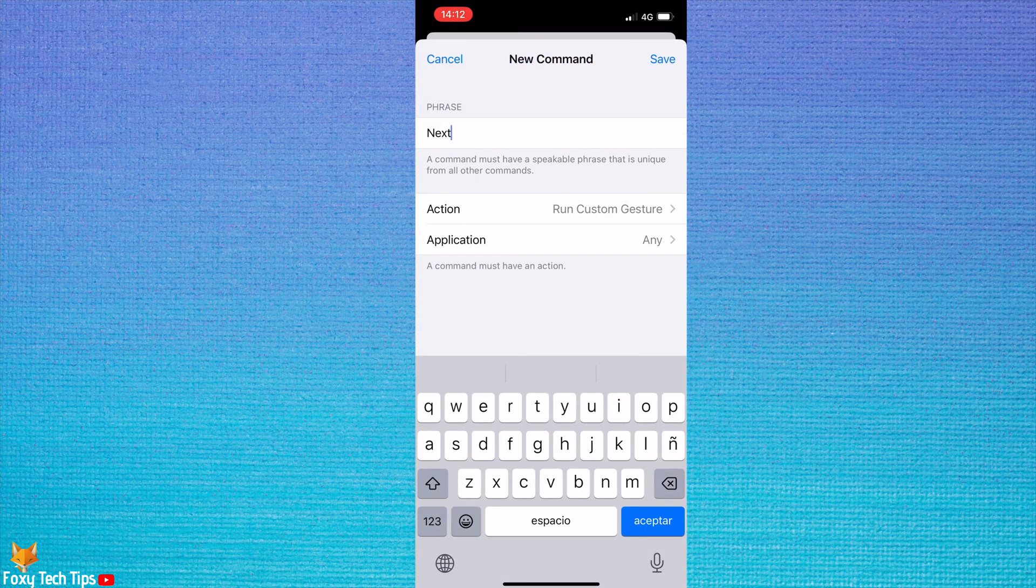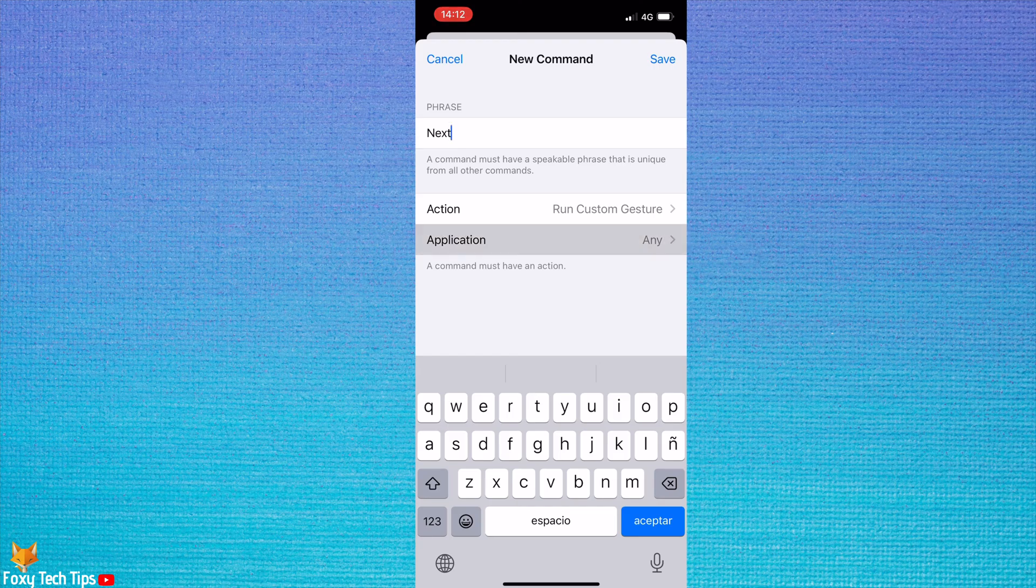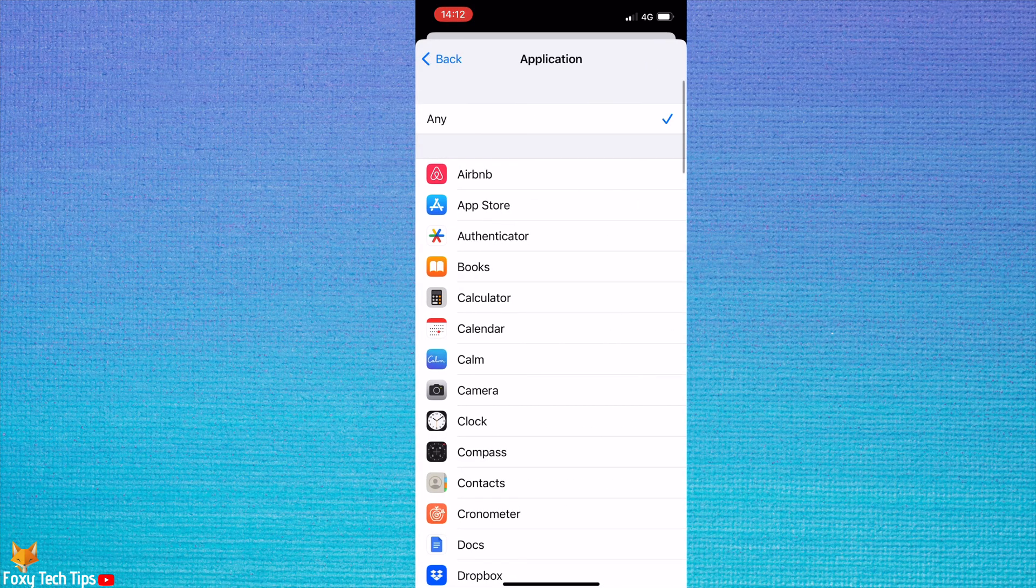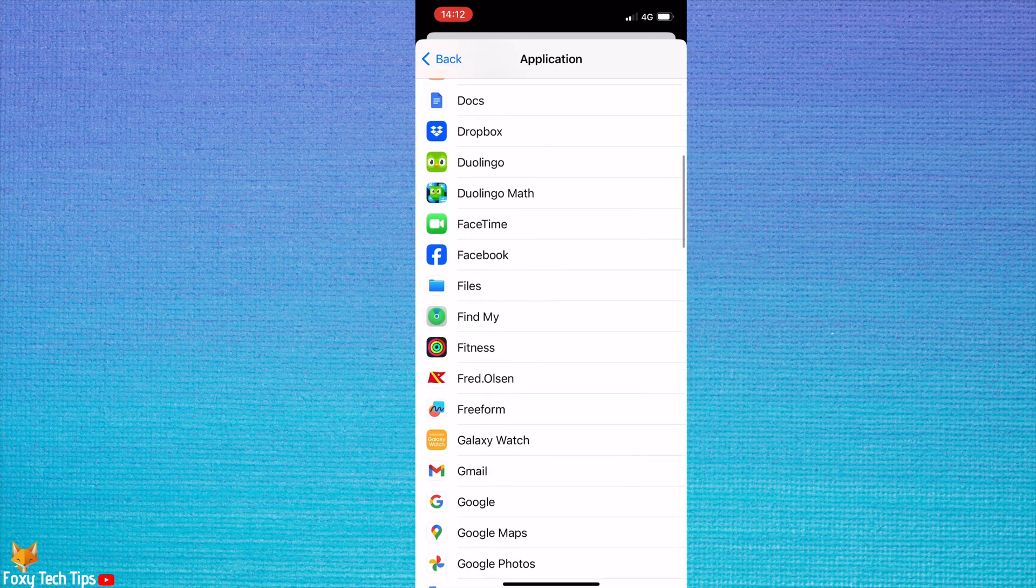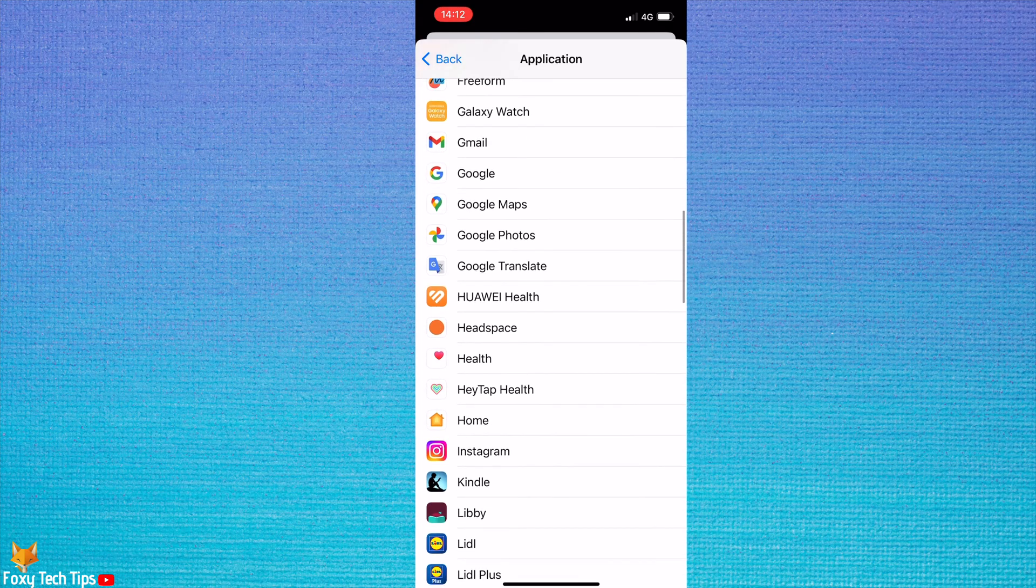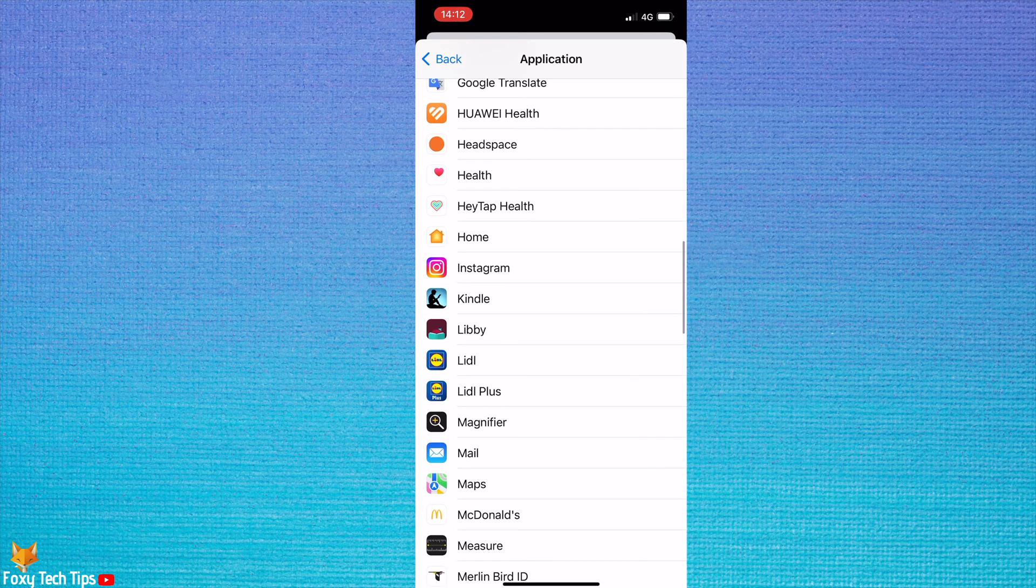If you tap application here, you can set this command to only work on certain apps. If you only want it to work on Instagram, for example, then find and tap on Instagram.